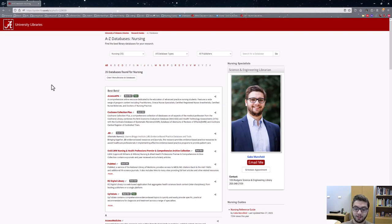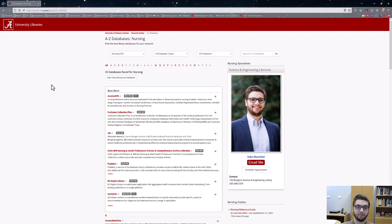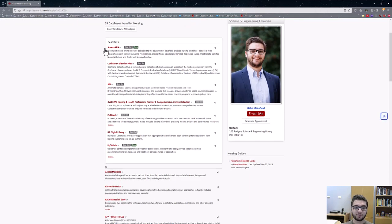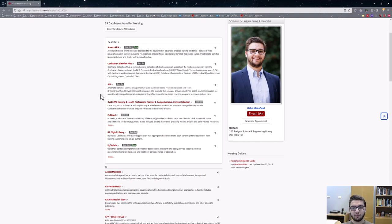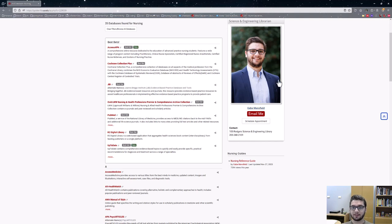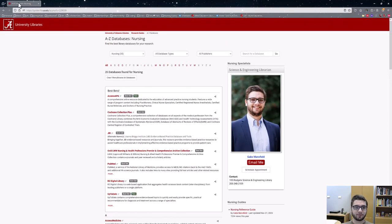These resources are different databases that you have access to at the University of Alabama. As you can see, this first part up here talks about the best bets or some different things that can be useful, kind of go-to databases for nursing students, as well as my contact information here on the right side of the screen.